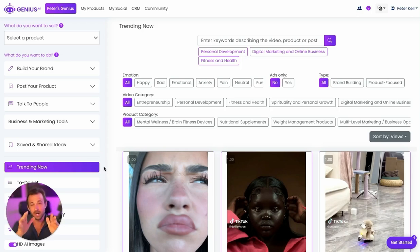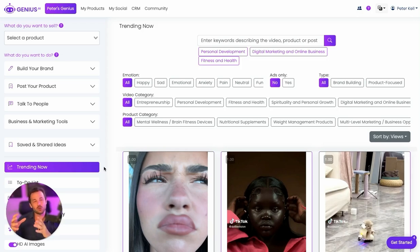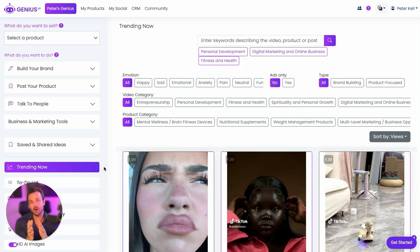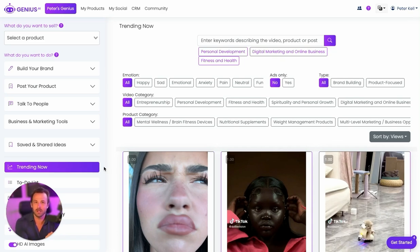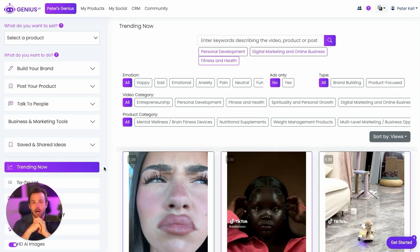So this is really exciting. One of the secrets to success is knowing how to find winning, trending, viral, successful videos and knowing how to reverse engineer them and recreate something similar to help sell you, your brand, and your products.